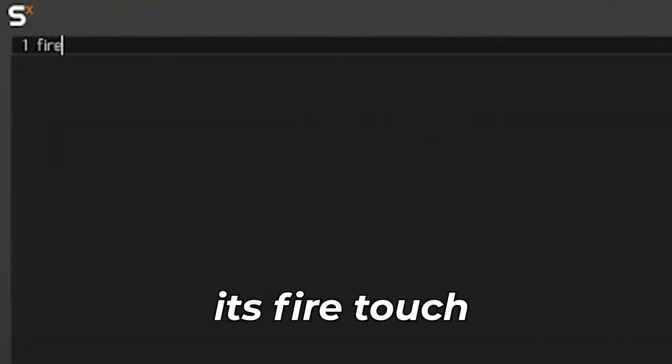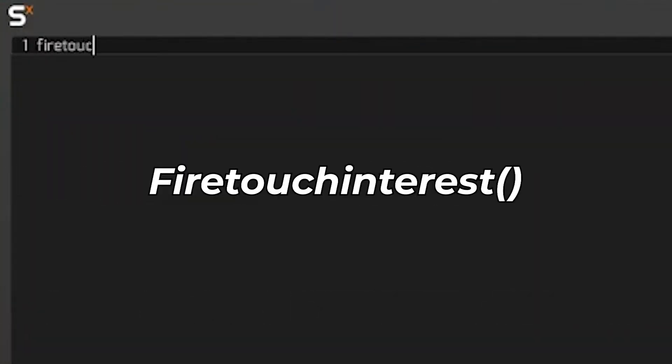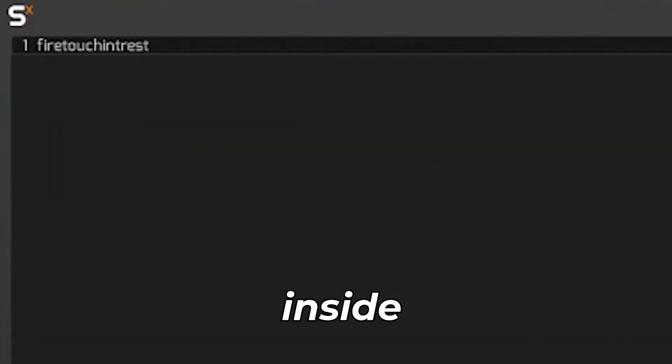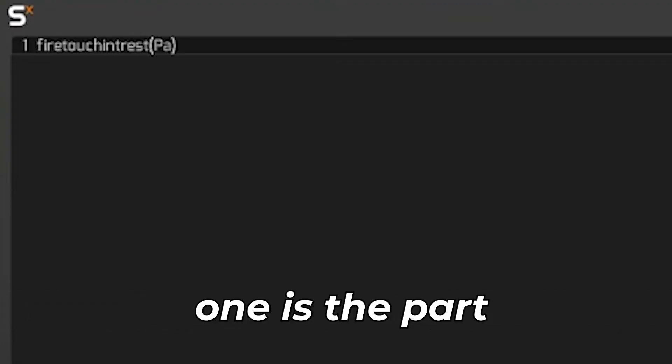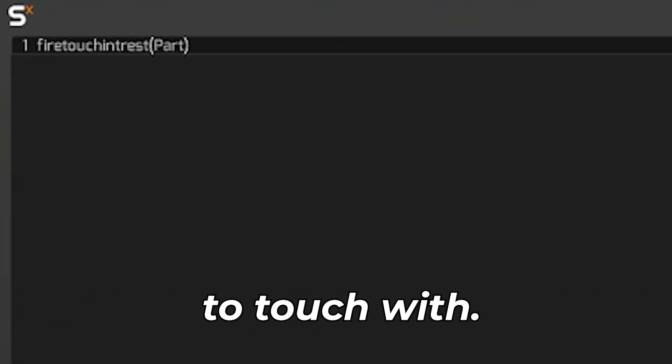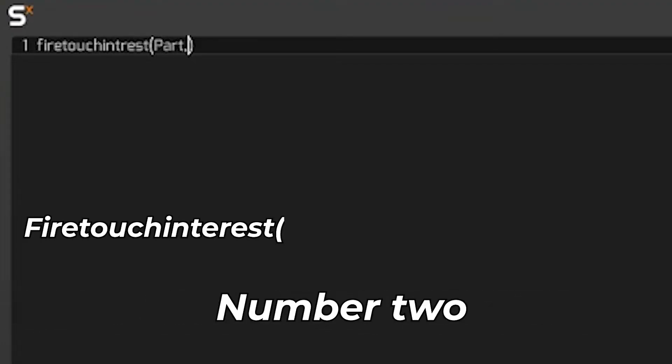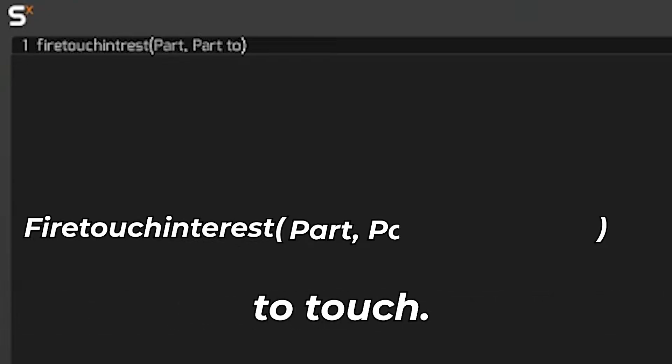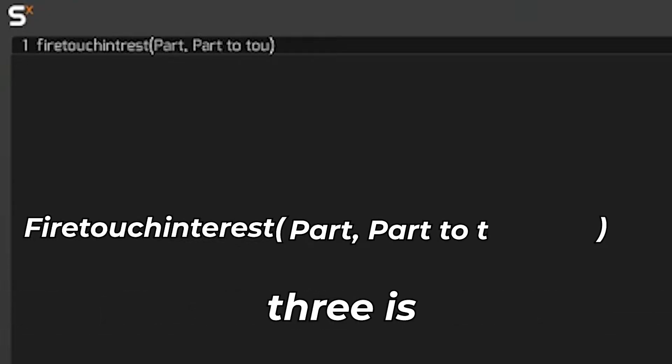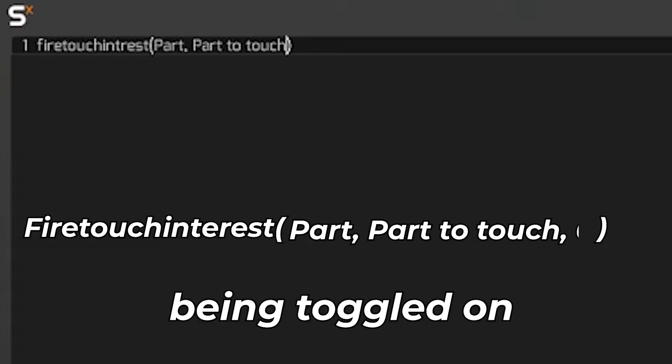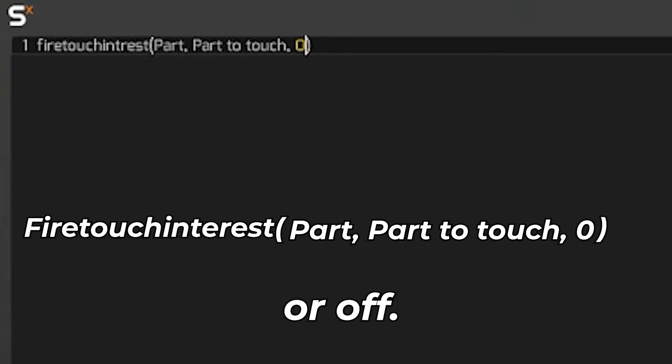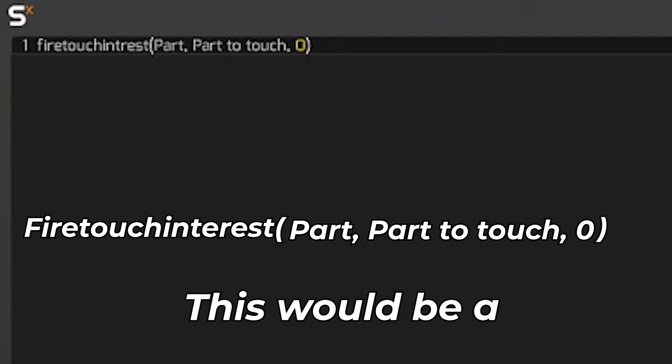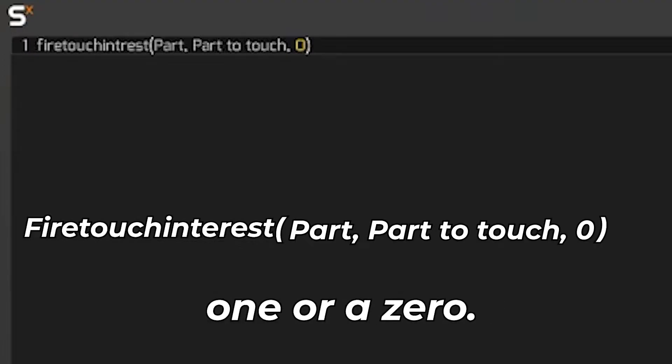Alright, so this is how it works. It's fire touch interest and open and close brackets. Inside these brackets require three things to work. Number one is the part you want to touch with. Number two is the part in which you want to touch. And number three is if it's being toggled on or off. This would be a one or a zero. One means that you're not touching it and zero means that you're touching it.